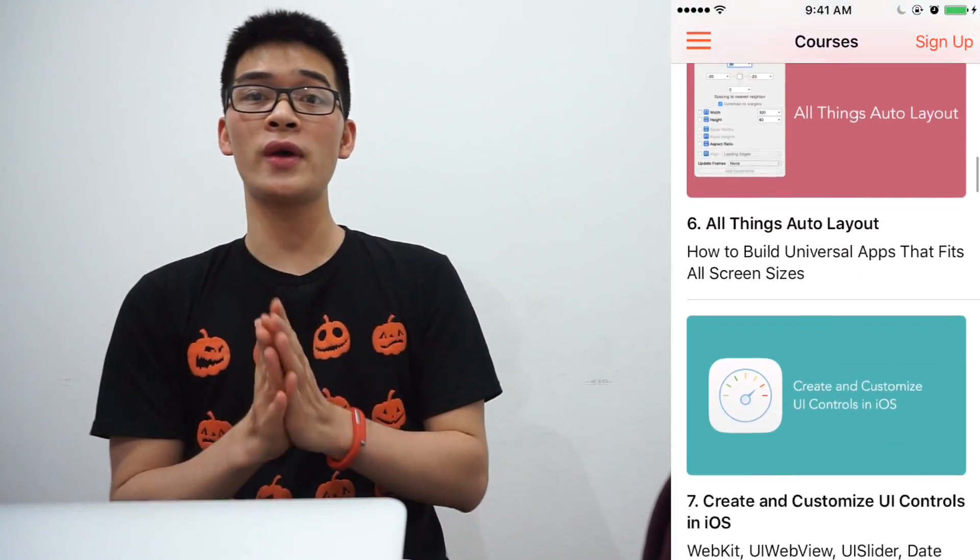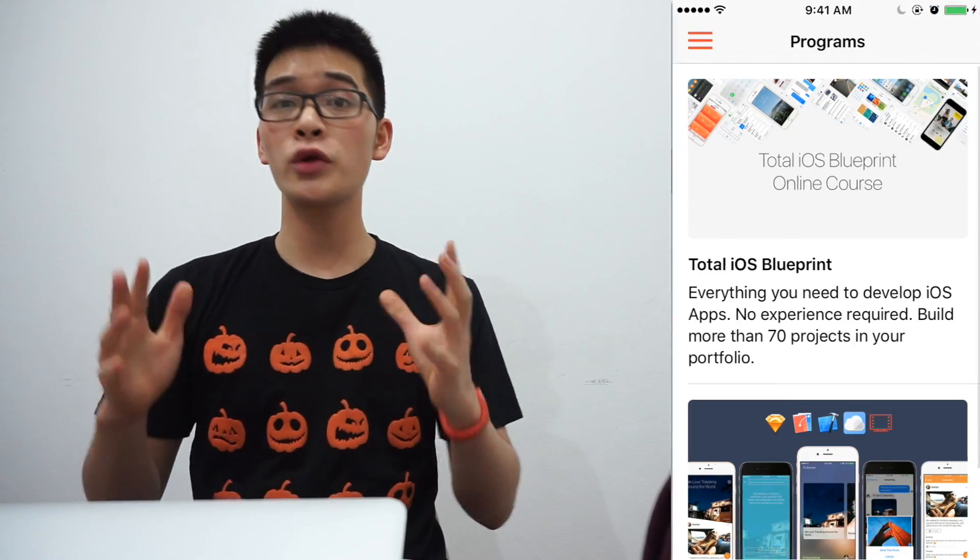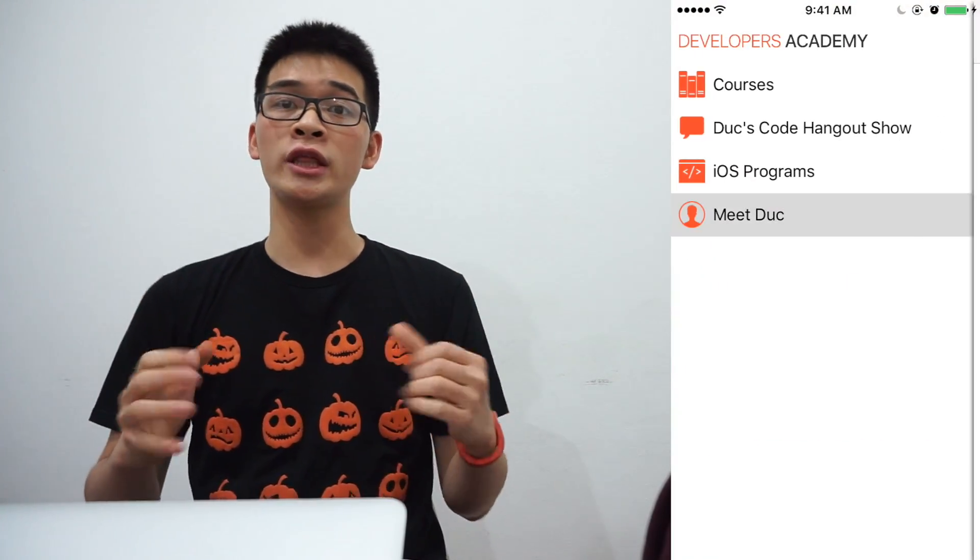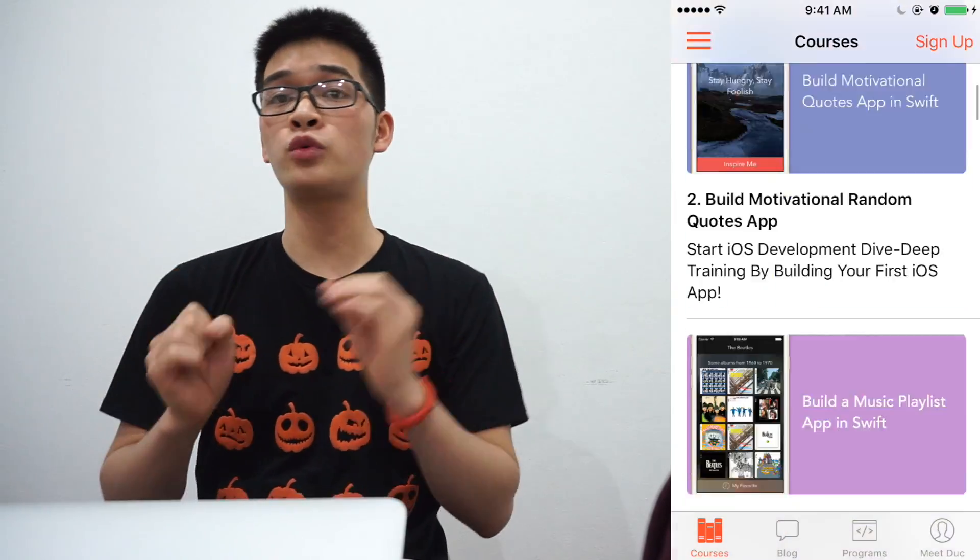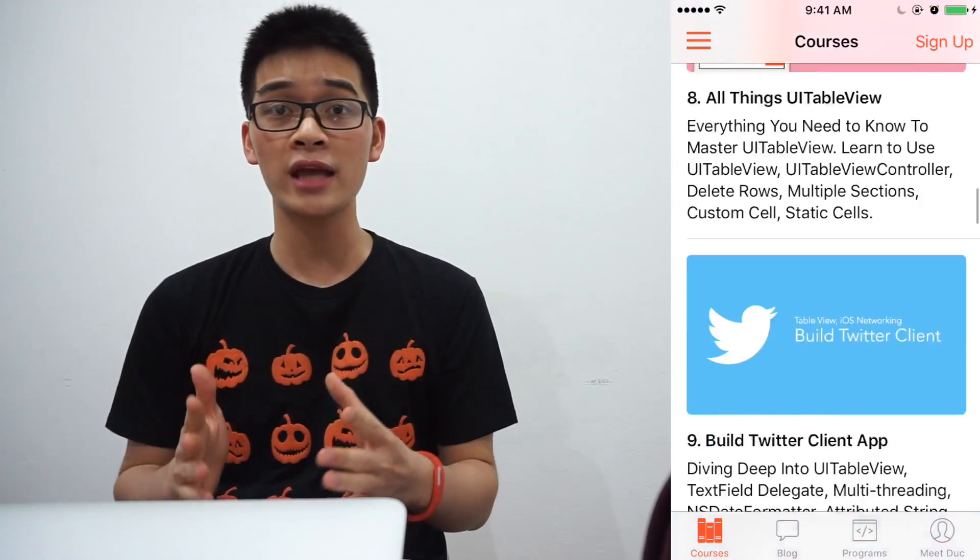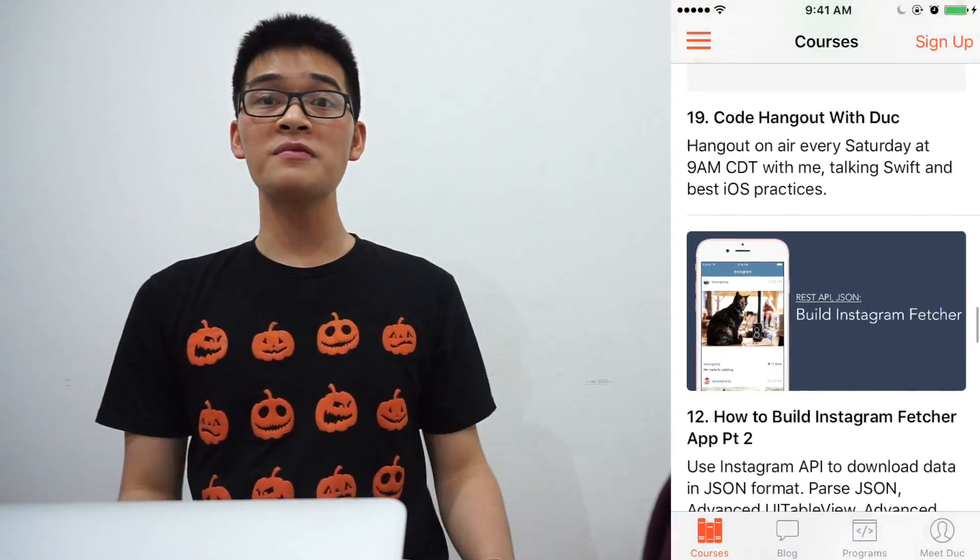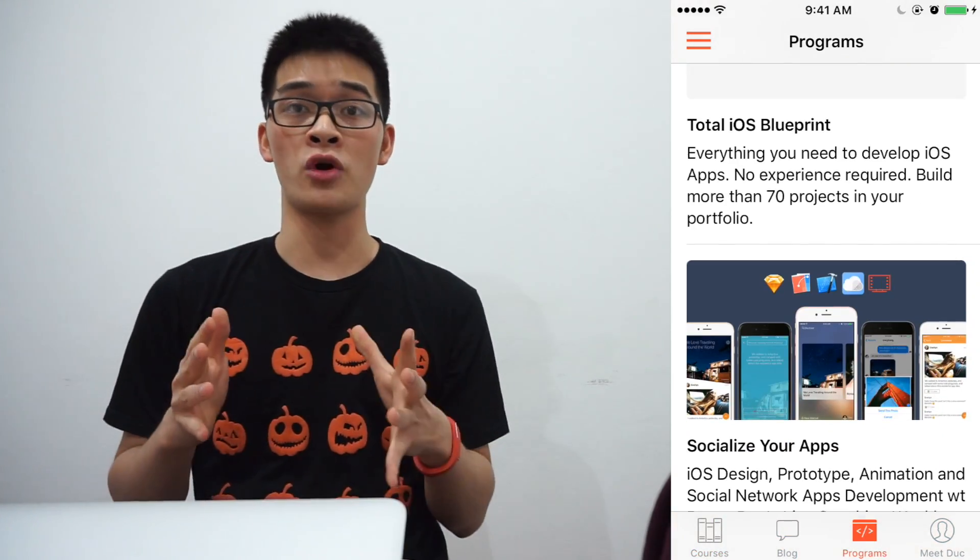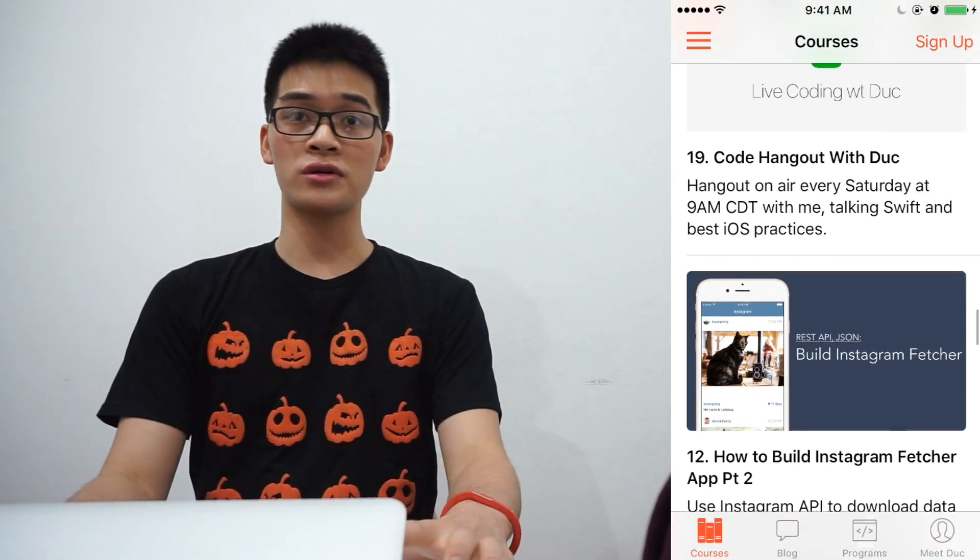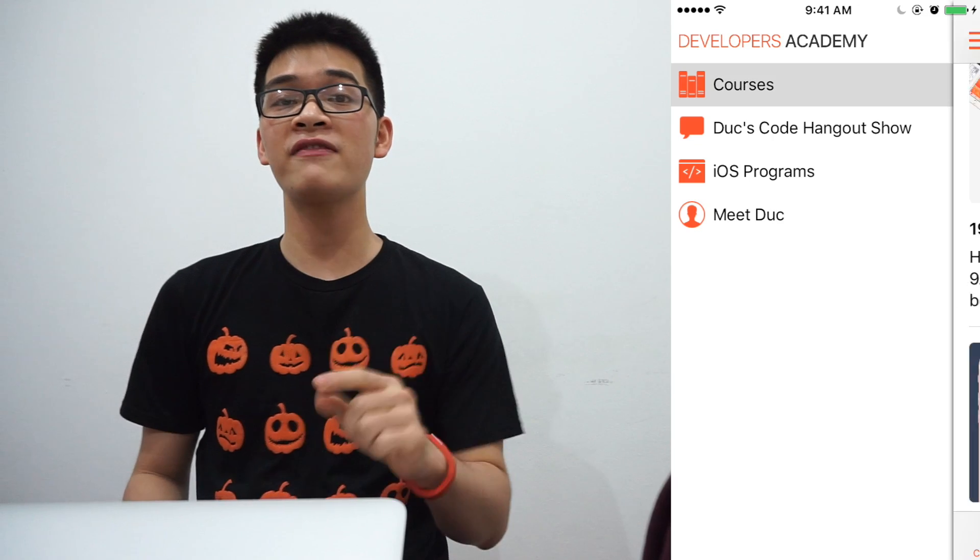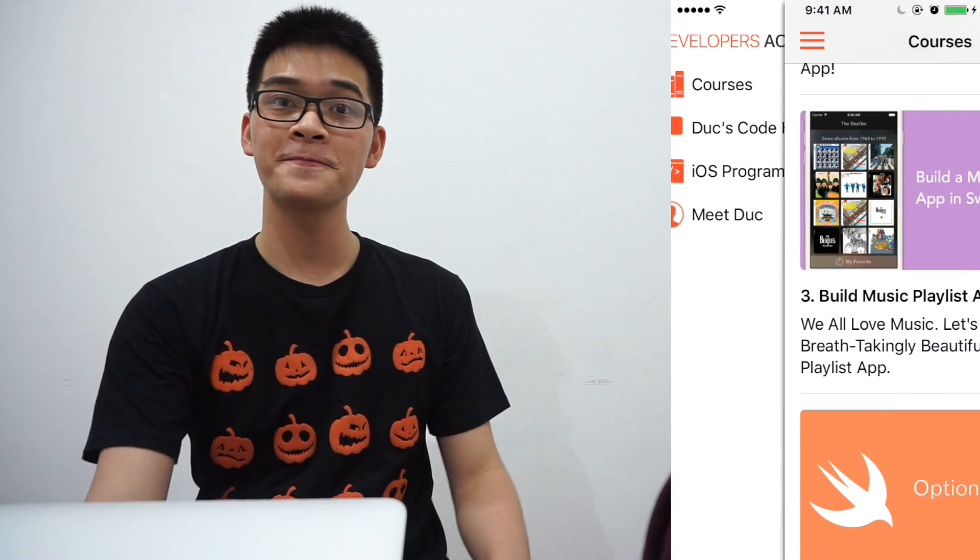This is one of many questions that I receive at Developers Academy to create a Code Hangout on. So let's learn how to create a wonderful effect like this. The first thing I want you to do is go to the link right down below, download the starter project because there are a lot going on in the starter project that saves us some time.